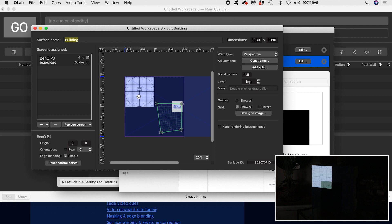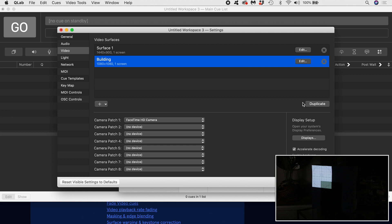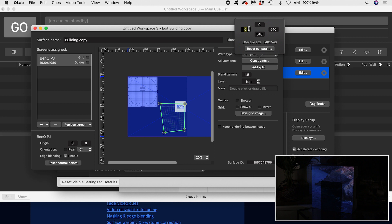Imagine my white square is the front of a building, and I took a lot of care to warp it perfectly so it matches the facade. If I want to use four projectors to each map a quadrant of the building, I would have to do all the corner pinning again for each new surface. With constraints, I would duplicate the surface that represents the whole building facade four times, and adjust the constraints for each quadrant, leaving all my original corner pinning in place.